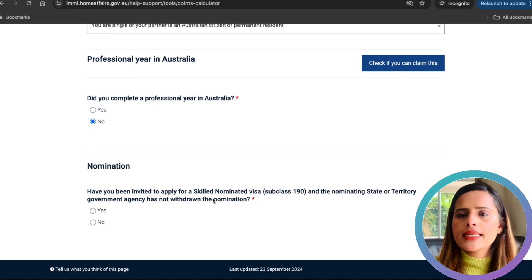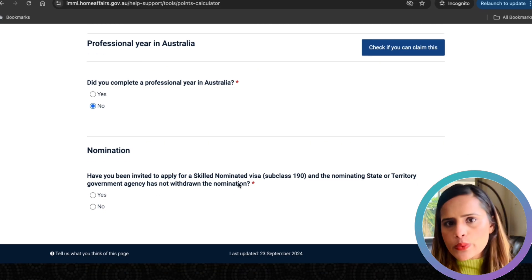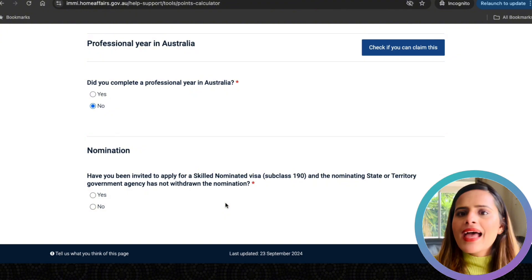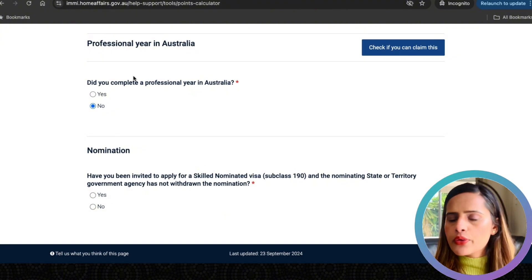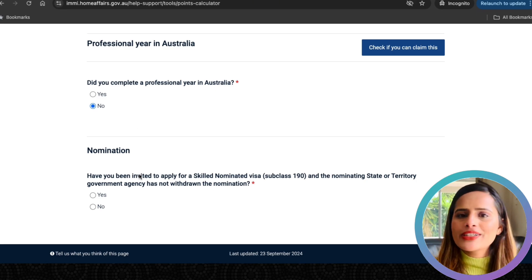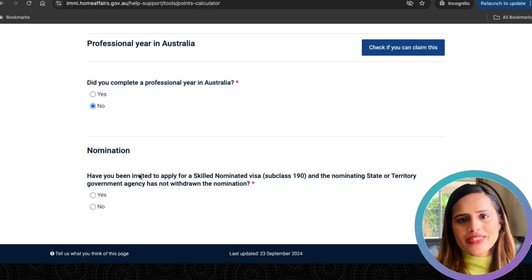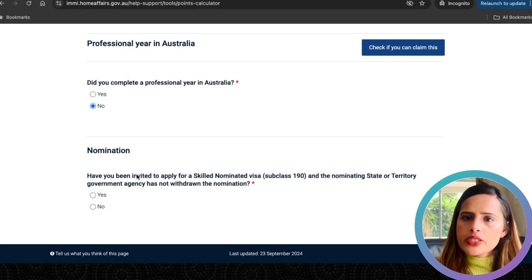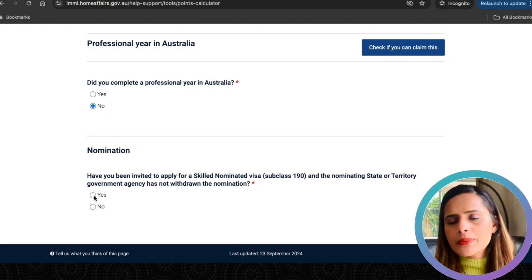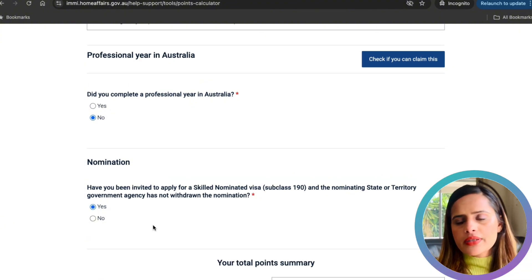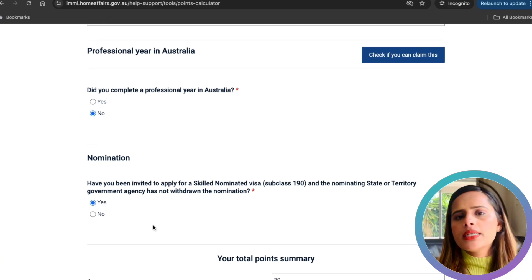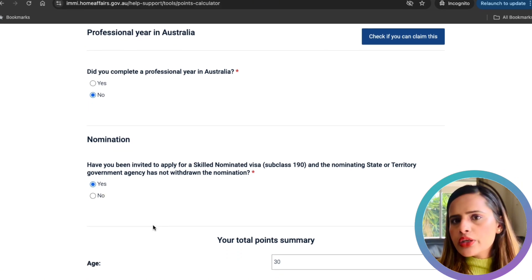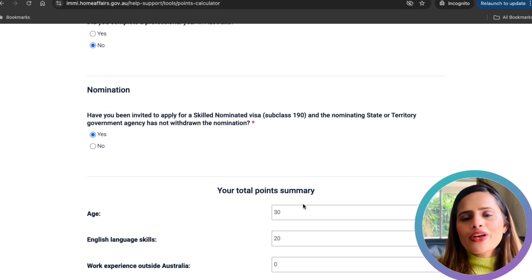For nomination: if you have been nominated by an Australian state or territory to apply for the Subclass 190 visa, you will earn 5 points. That nomination essentially confirms that the state or territory sees a demand for your occupation, giving your application an extra boost. I received my nomination from the Victorian state, which earned me 5 points. Note that for the 491 visa, nomination earns 15 points instead.